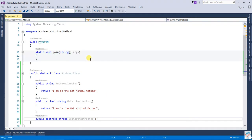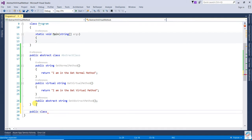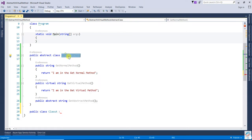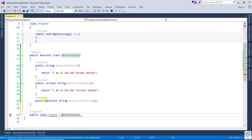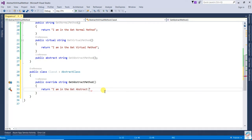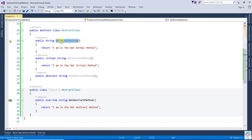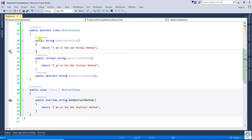Now let's look clearly at when to use each. If I know the functionality of a particular method — and any derived class will use that same functionality without changing it — that is when we use a normal method. Class A inherits the abstract class. Because there is an abstract method, it must be implemented, so I write: 'I am in the GetAbstractMethod'.